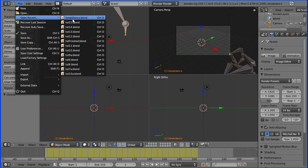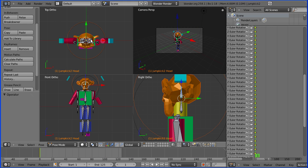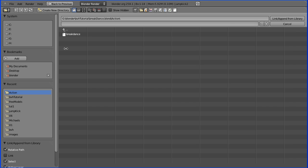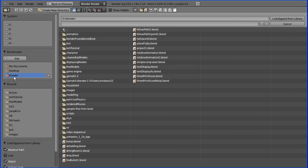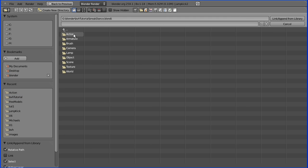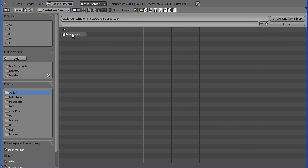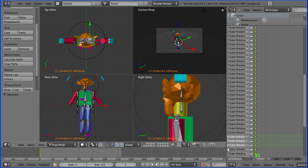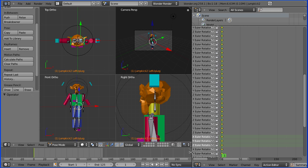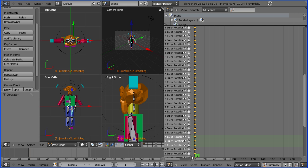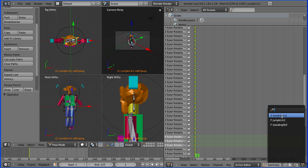I'm going to go back to the file I've been working on. And now I'll do file append. And find the file. And now there's an action folder, go in there. And there is the breakdance action. So I'm going to append that.